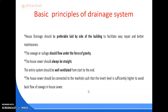The entire system should be well ventilated from start to end, and the house sewer should be connected to the manholes such that the invert level is sufficiently higher to avoid the backflow of sewage in the house sewer.